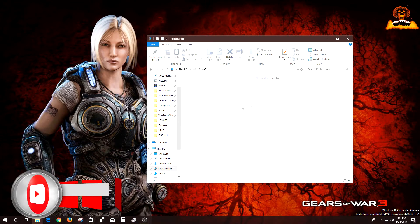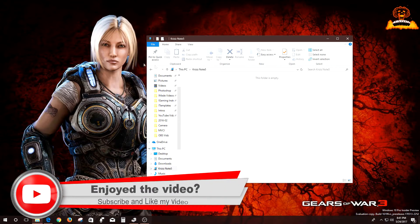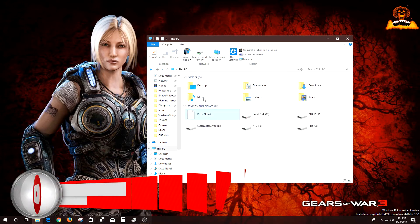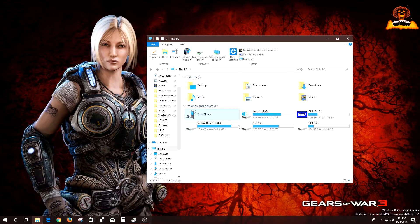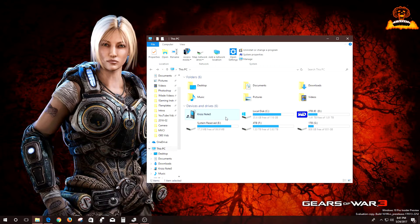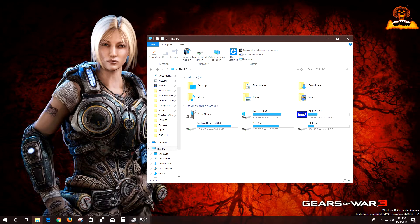Sometimes this doesn't even come up. Sometimes the Crisis Note 5 doesn't come up, but I'm going to show you guys how to get it to come up.